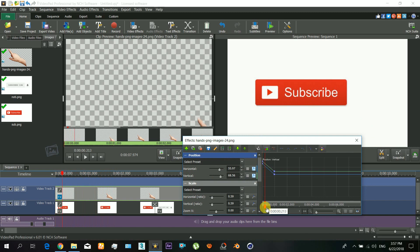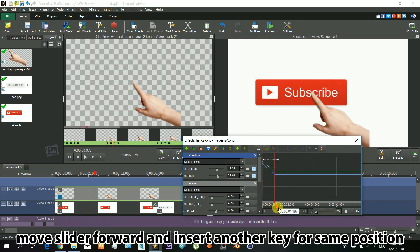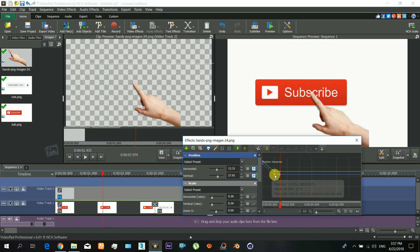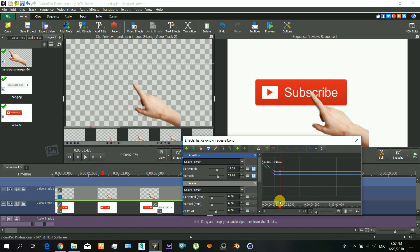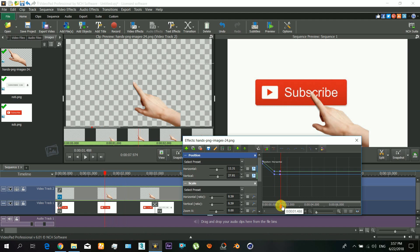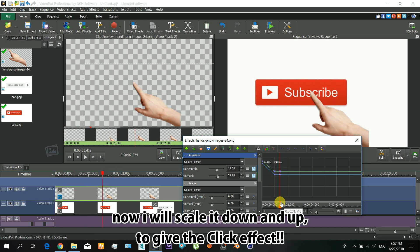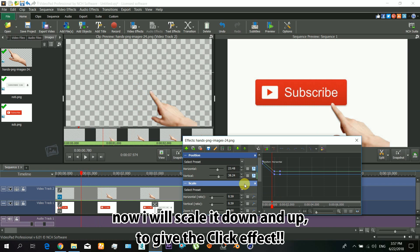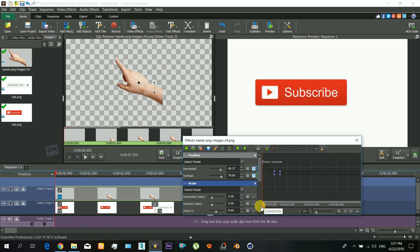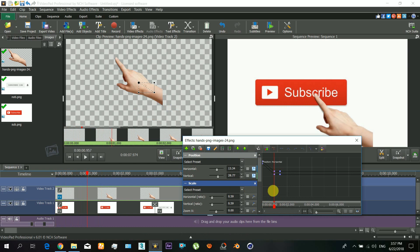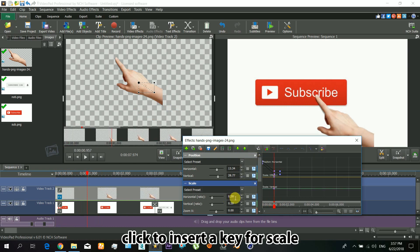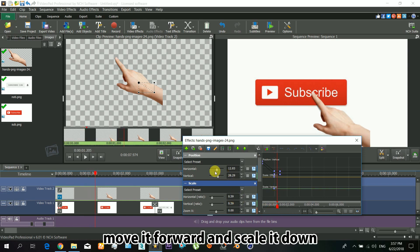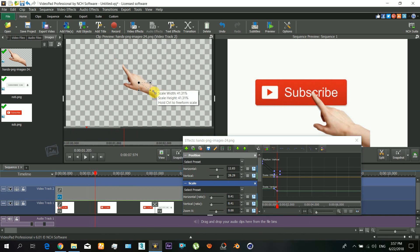Similarly, move the slider forward and insert another key for same position. Give the click effect and now click to insert a key for scale. Now move the time forward a little and scale it down, and scale it up again.